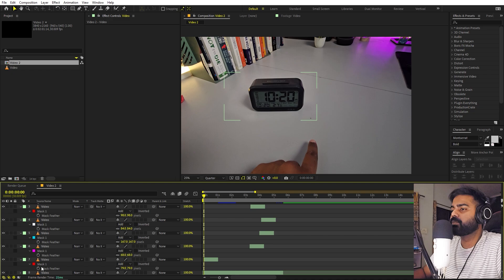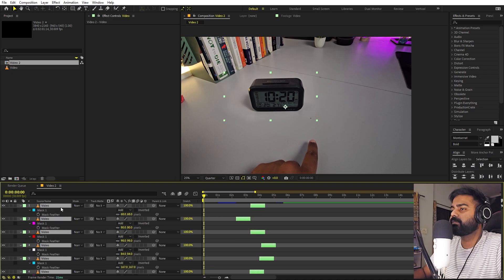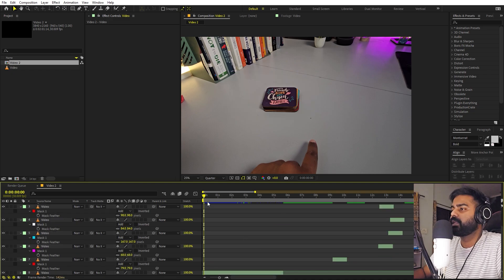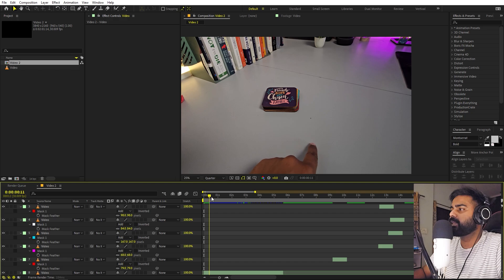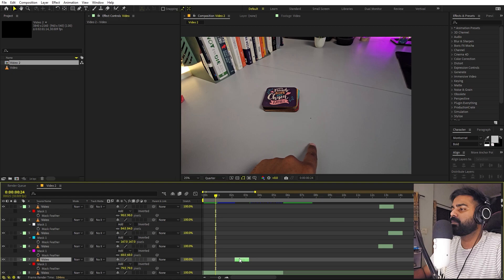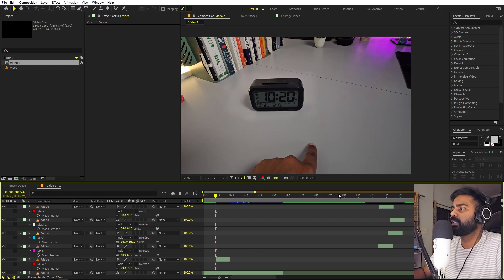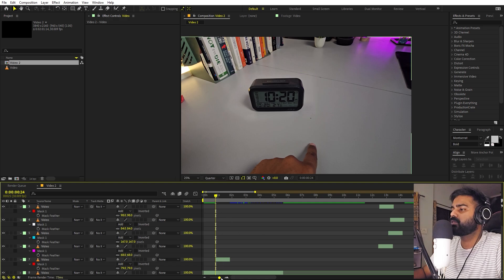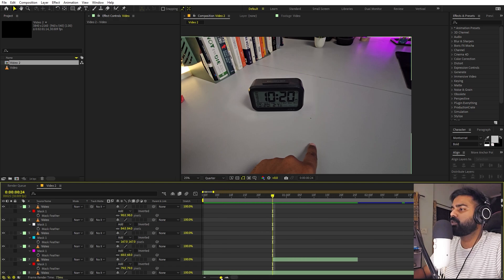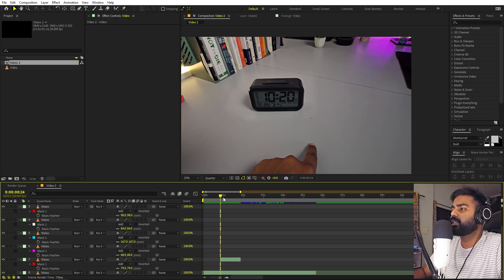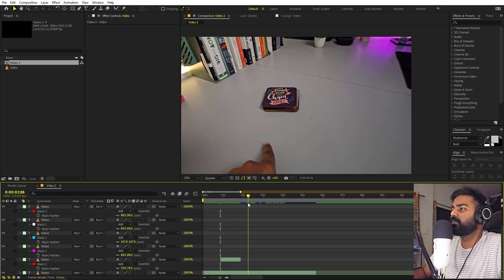Now I have masked out all of these objects. Let's select everyone and move them away. Now we can see where our finger starts moving. At this point, we can have our first object come in. Here we have it, and you can see that we have feathered out everything — none of the areas are visible. Let's zoom in. Let's go to the very end where our finger stops, somewhere around here.